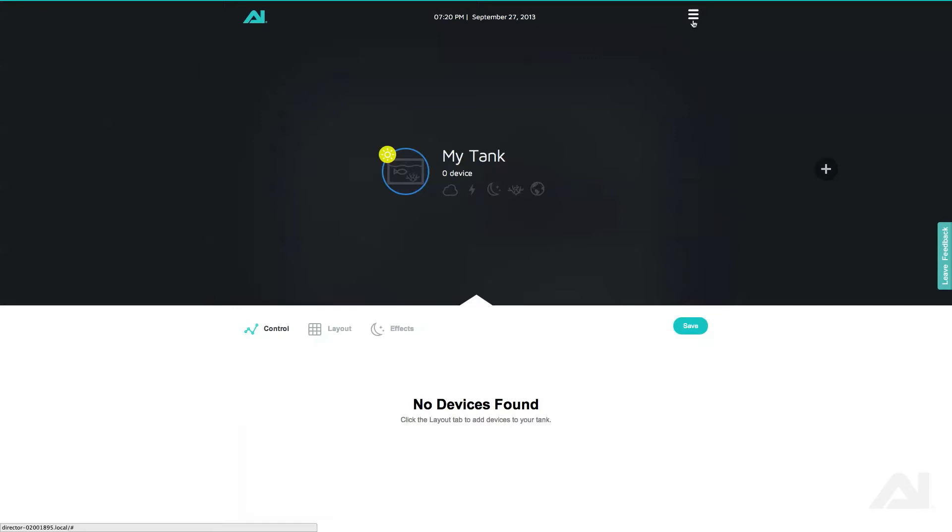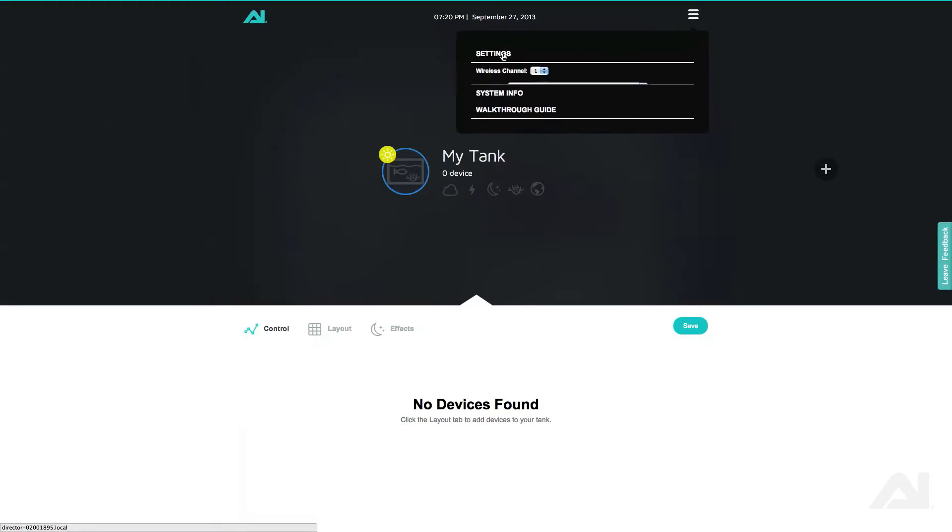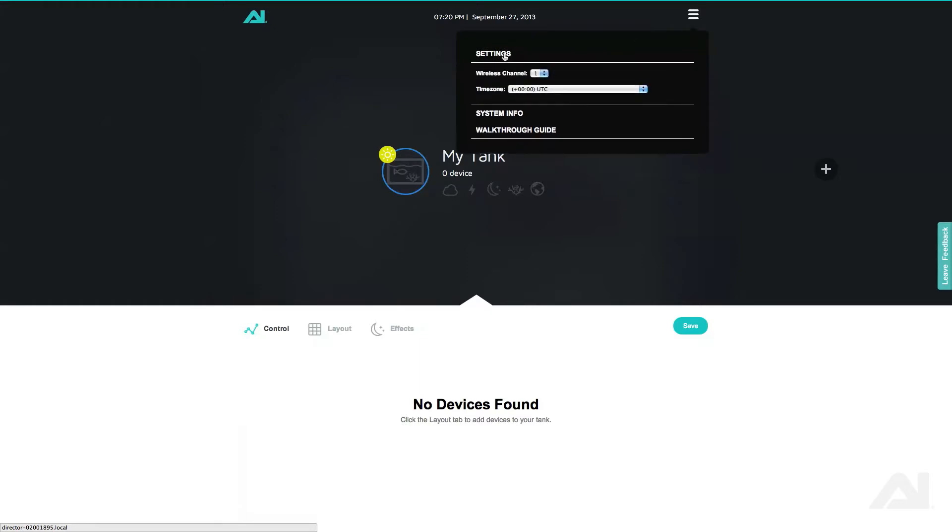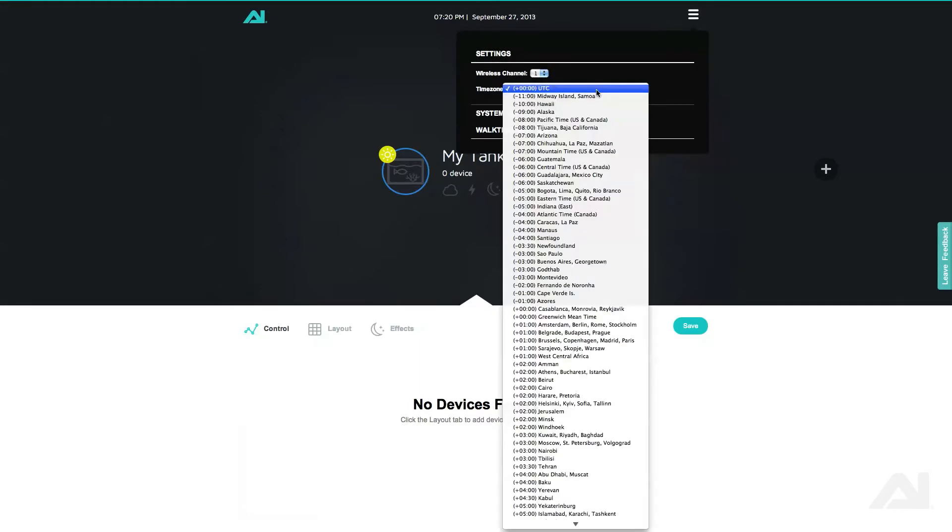To start, click on the three bars in the top right hand corner. Click on Settings and set your time zone.